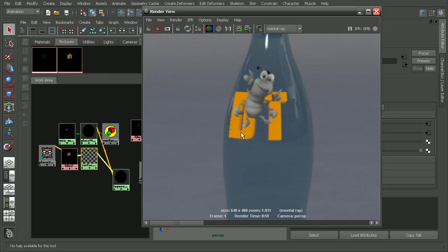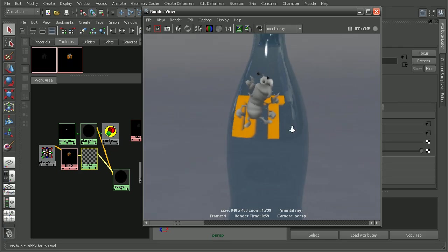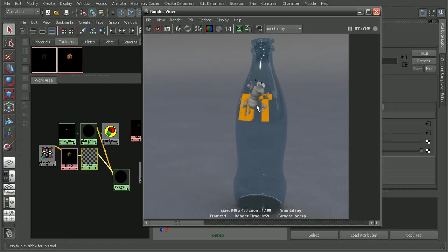That's a quick look at how we can get a displacement map to render out with our mental ray materials. If you're having issues with the displacement map being of poor quality, I'd recommend checking out the lesson on exploring displacement approximations in the Introduction to Mental Ray in Maya course.